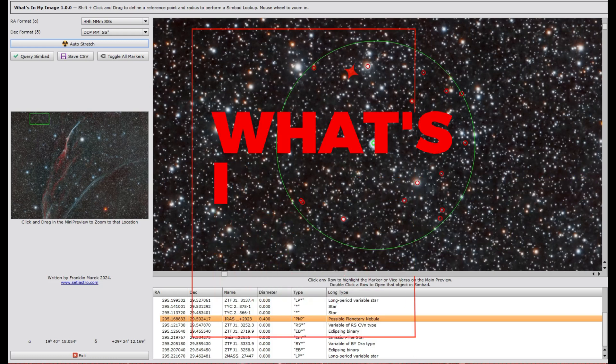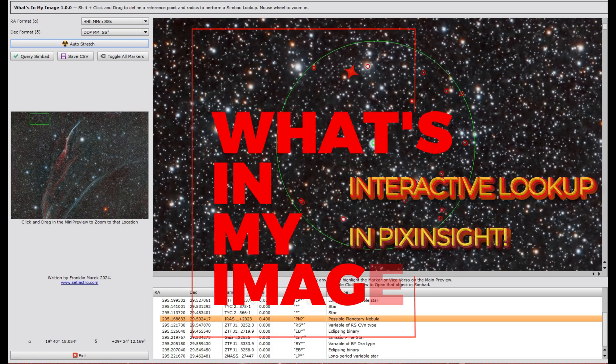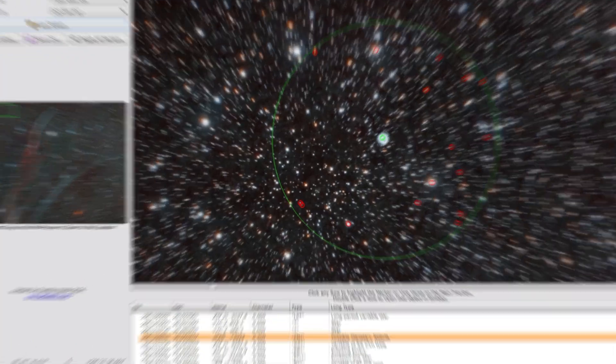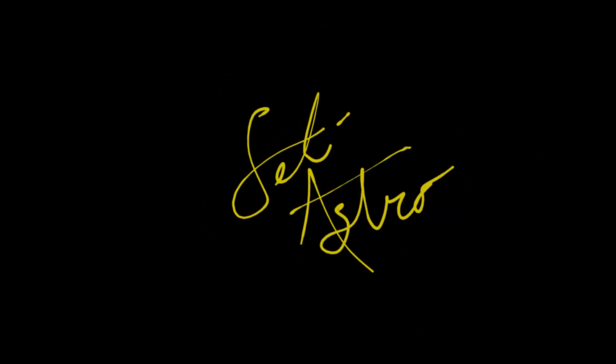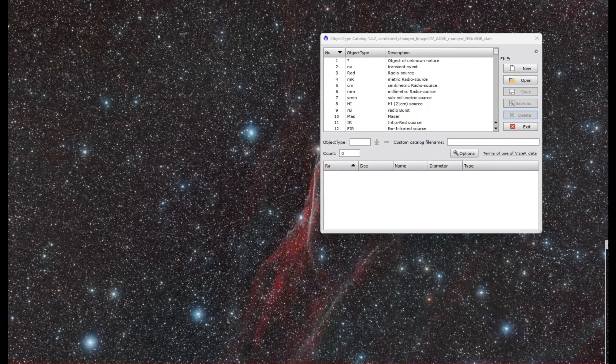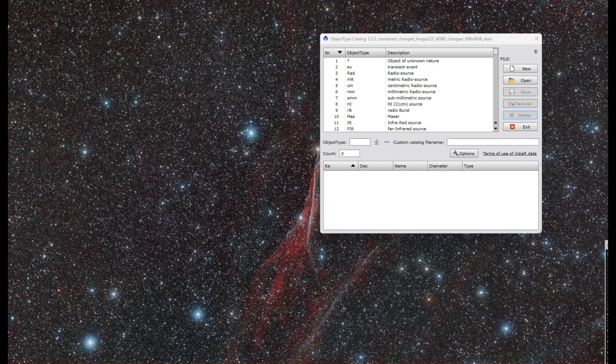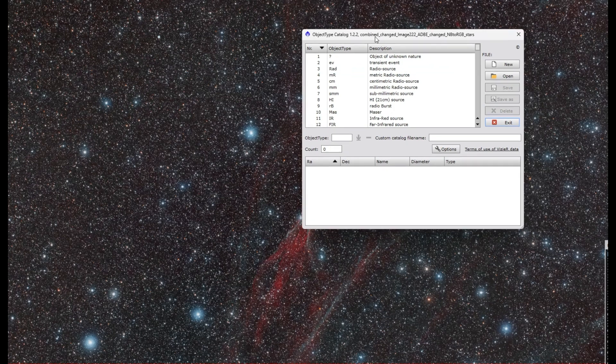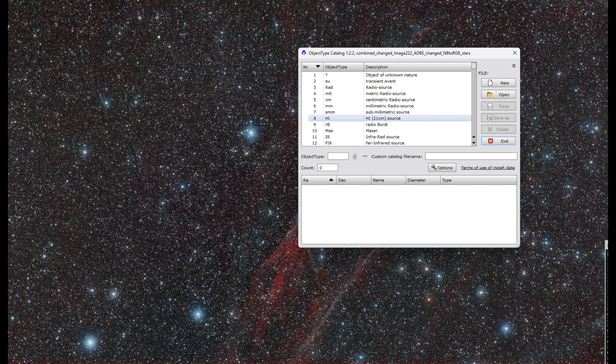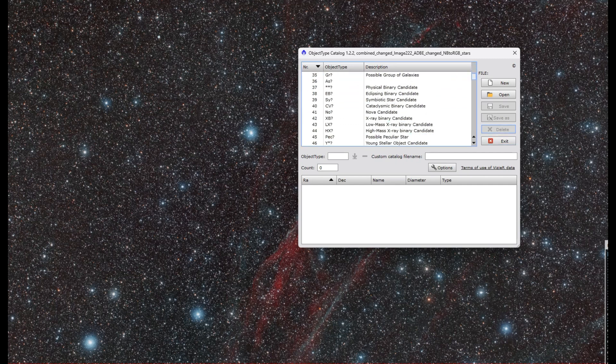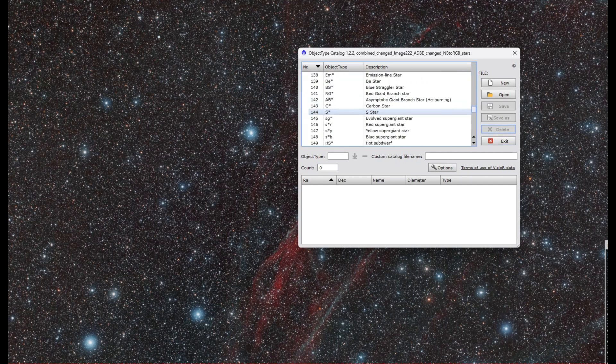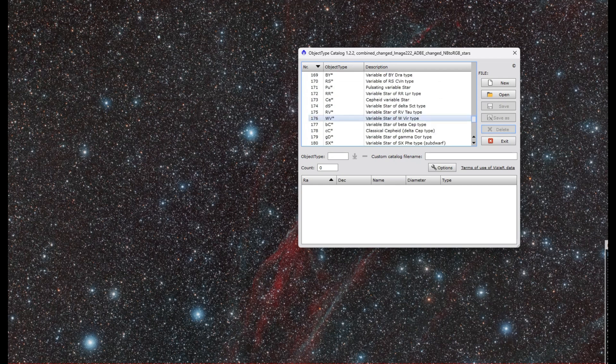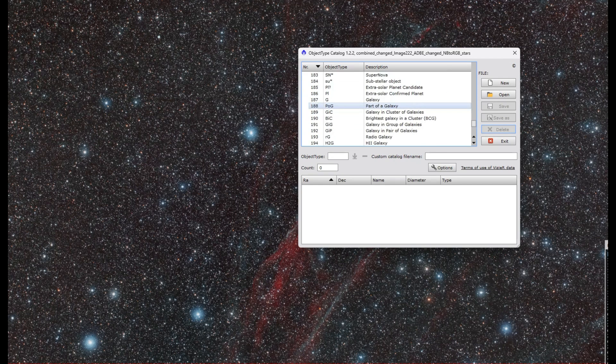It's time to look up some science. Welcome to SetiAstro. I've made a video utilizing the TypeCat script, which I think is amazing. It searches the entire image for any of these various object types in the Simbad catalog. There's 214 of them.